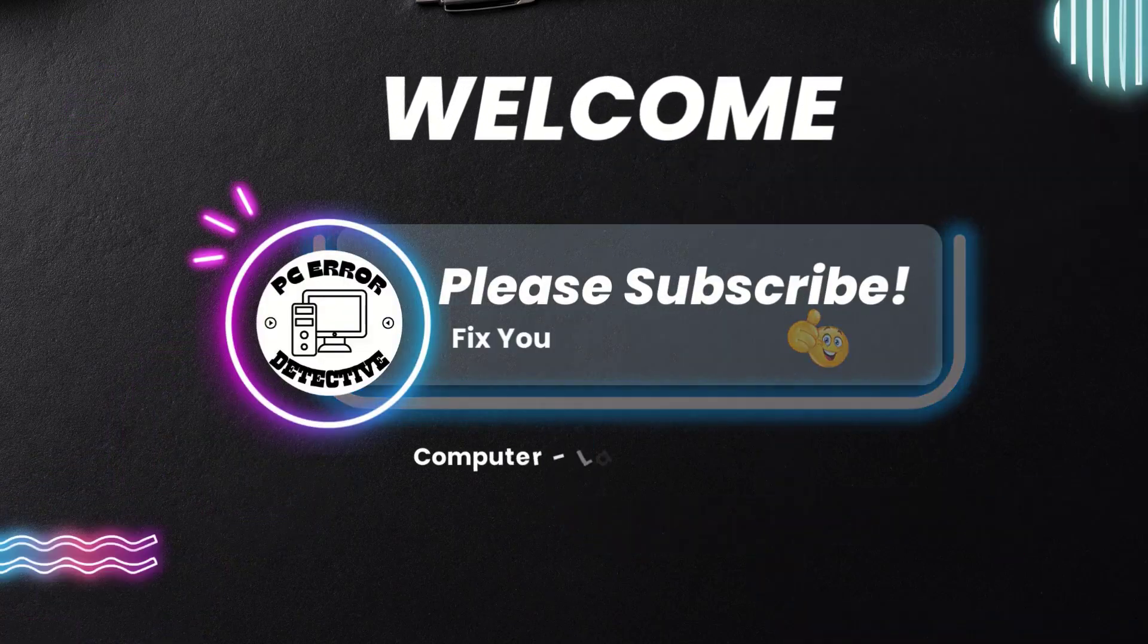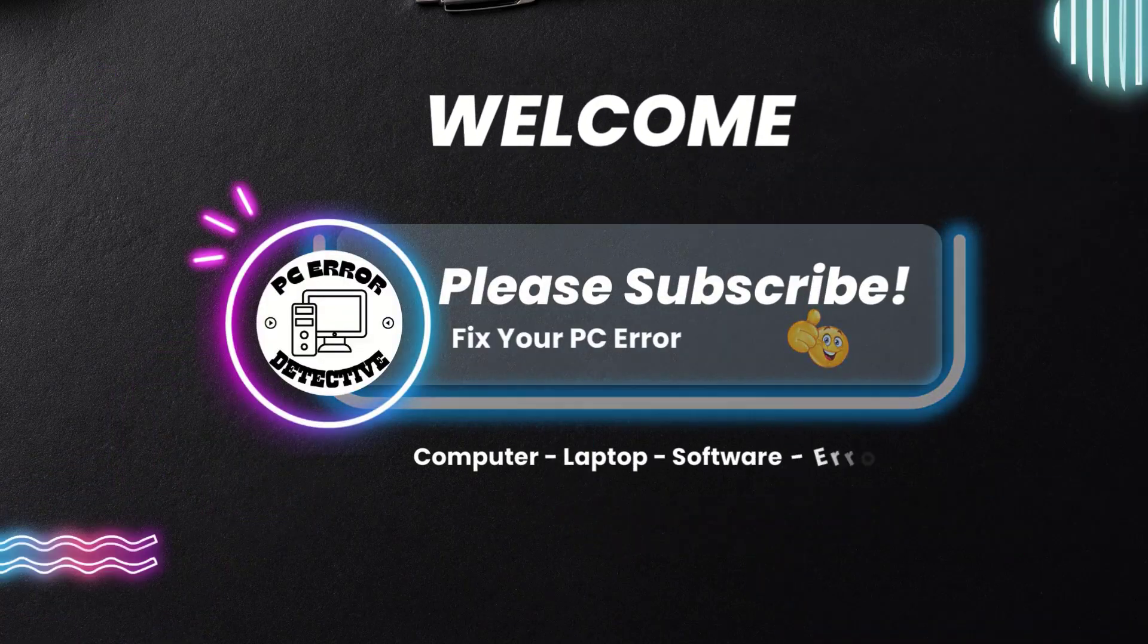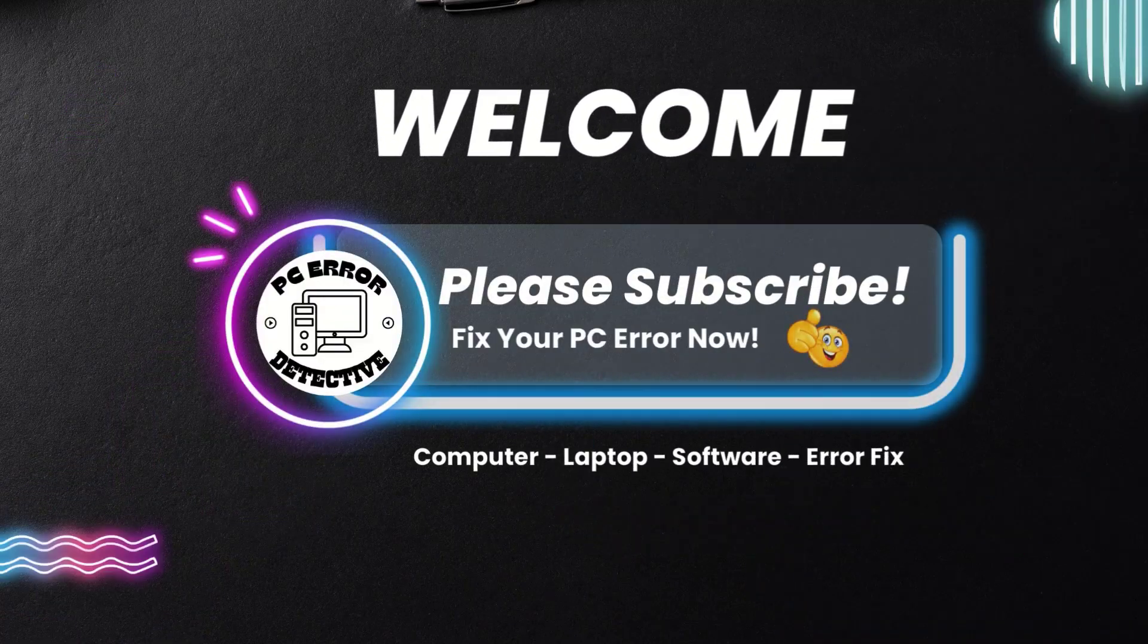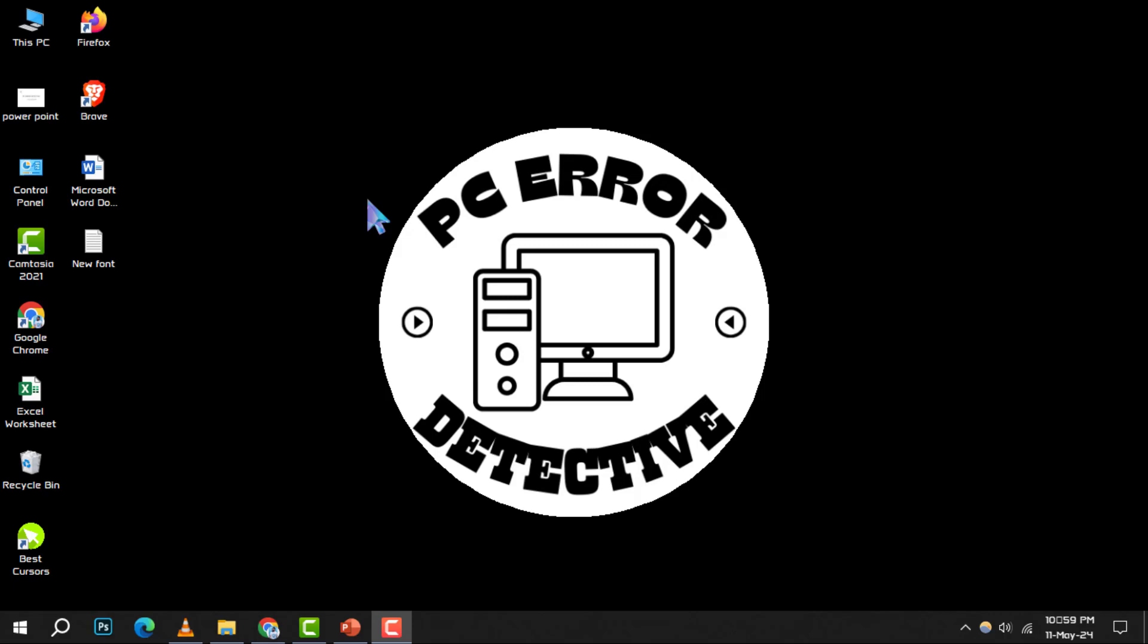Welcome to the PC error detective. Today, we're diving into how to check RAM type on PC, step by step.